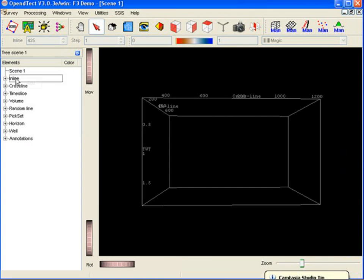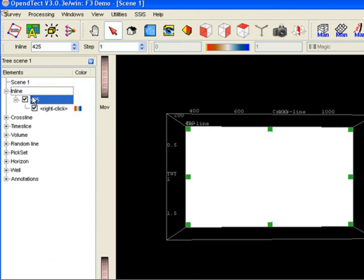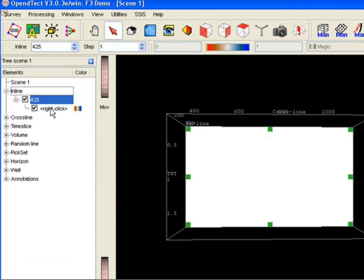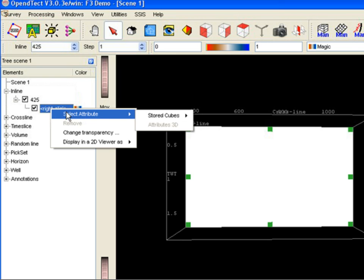Let's start by adding an inline on which to perform our analysis. Right-click on the element in the tree and select the seismic data.